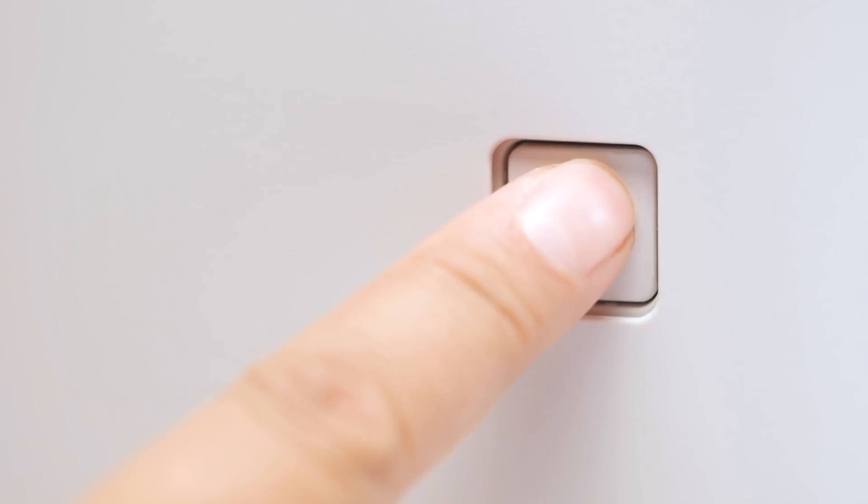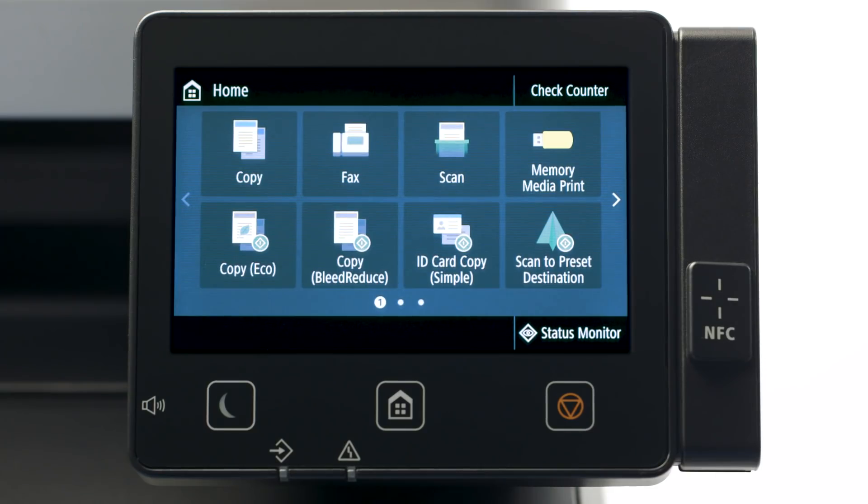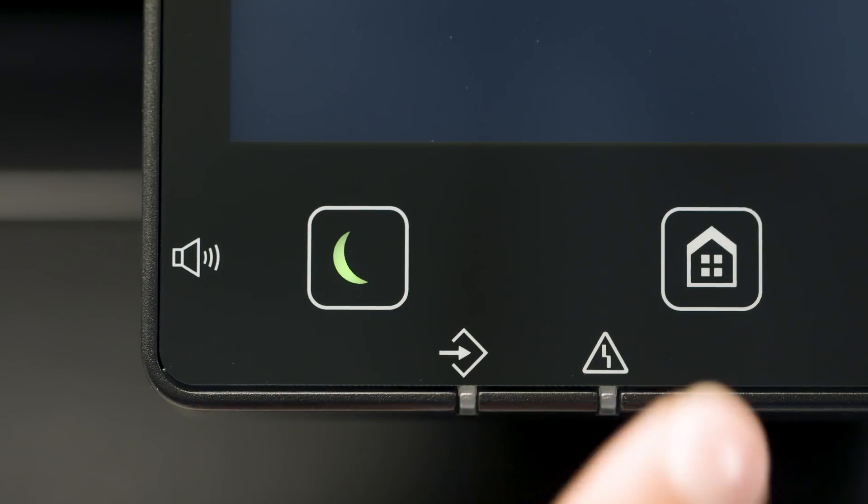Next, make sure your printer is plugged in and turned on. The main screen will be lit when the printer is on. If the sleep icon is lit, press the home button to wake the printer.